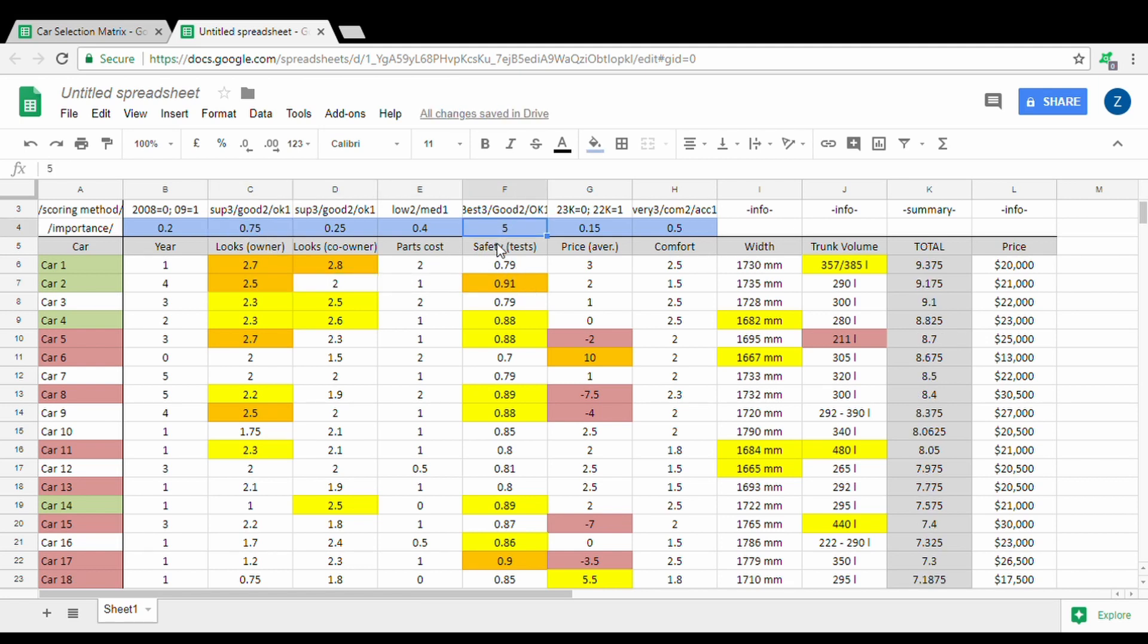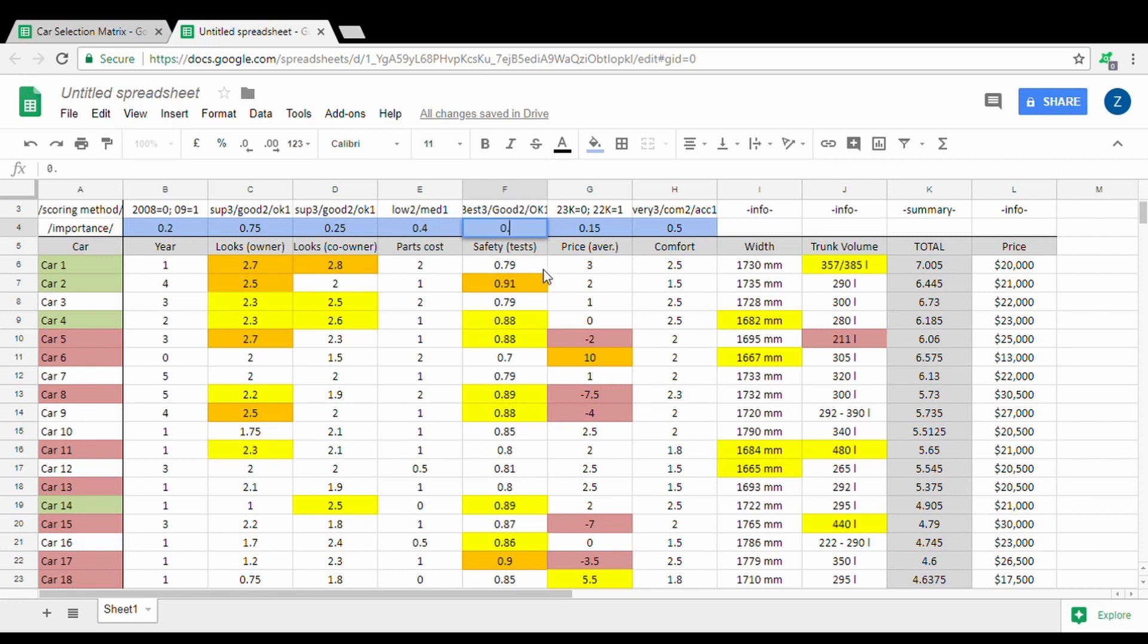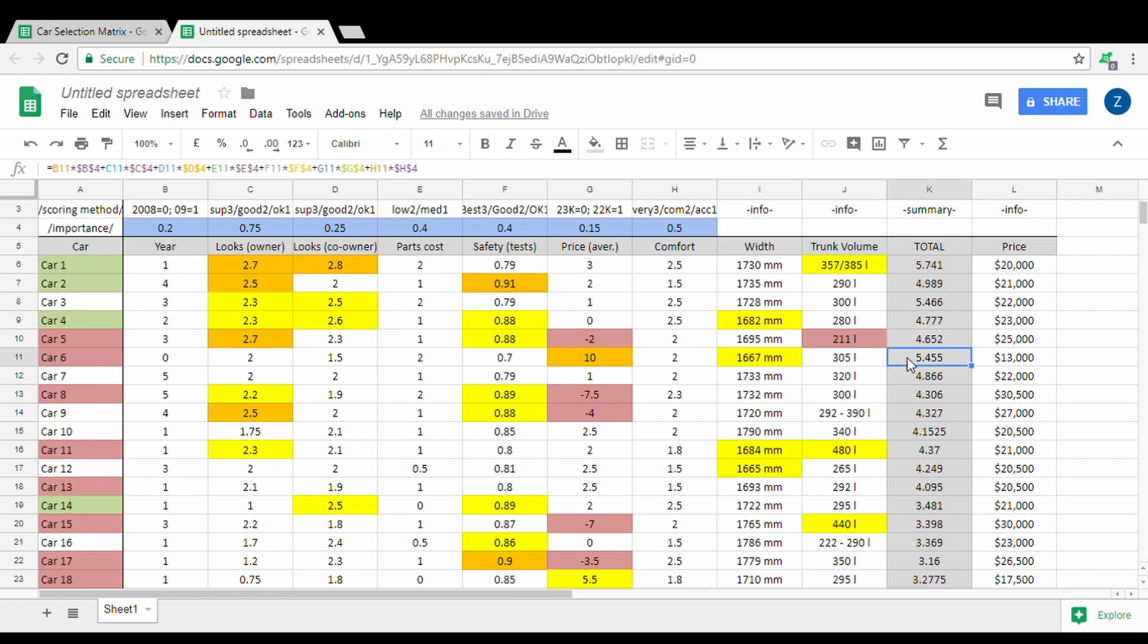The most important factor for my wife is safety for herself and the kids, so that's why it has a pretty high factor here. If I change it to 2 the numbers will look different, but if I change it to 0.4 you can see that suddenly this car becomes a really good alternative.